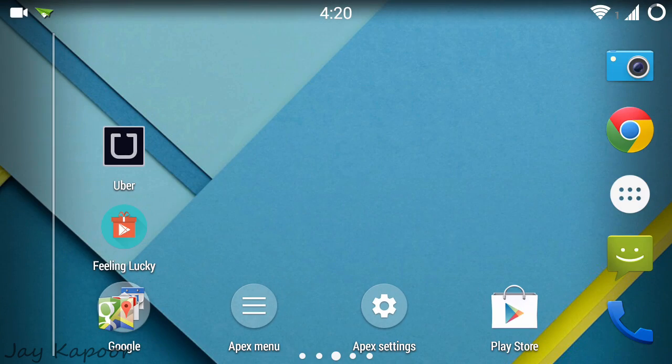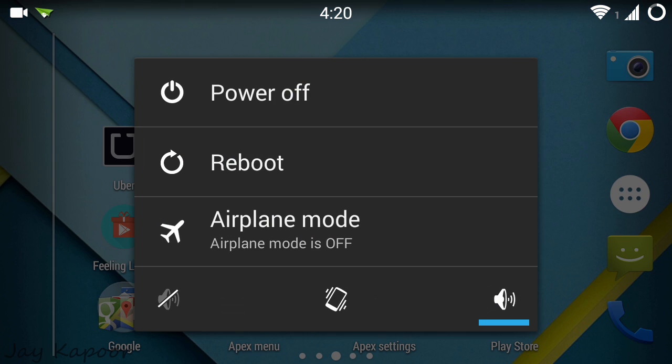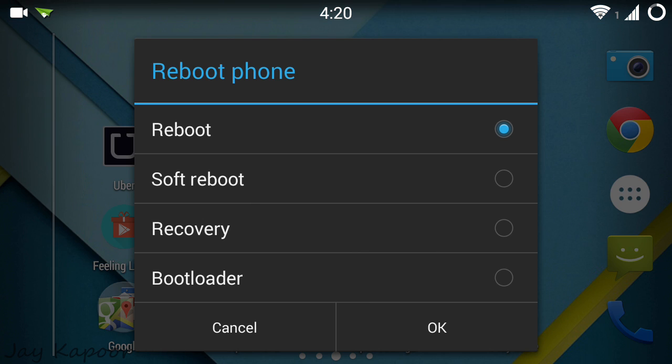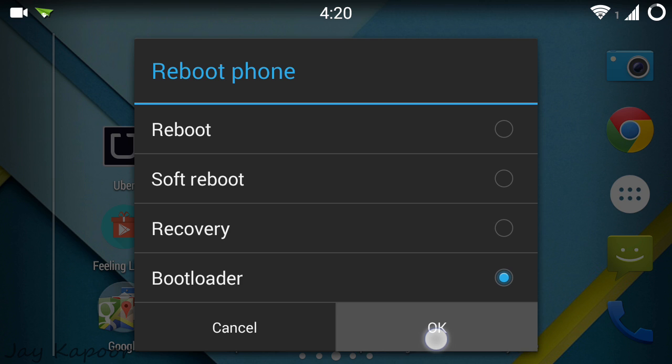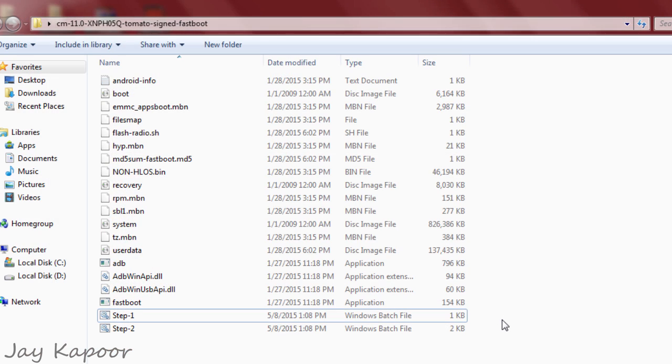To do this, long press on the power button, click on reboot. Now click on bootloader. And before clicking on OK, connect the Eureka to the computer and then click on OK. Now Eureka will be in the fastboot mode.